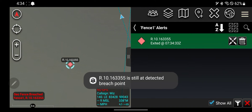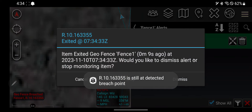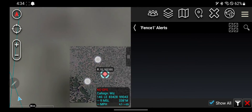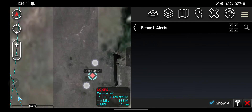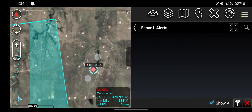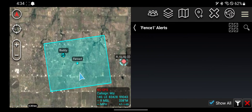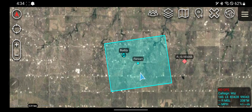This can be useful if you're trying to manage things going in or out of a certain area that you want to protect. That's the geofence tool.